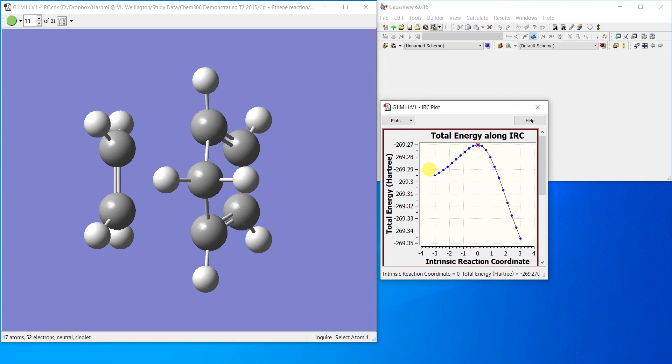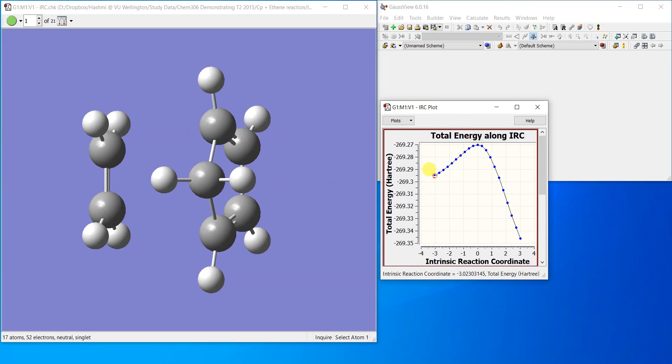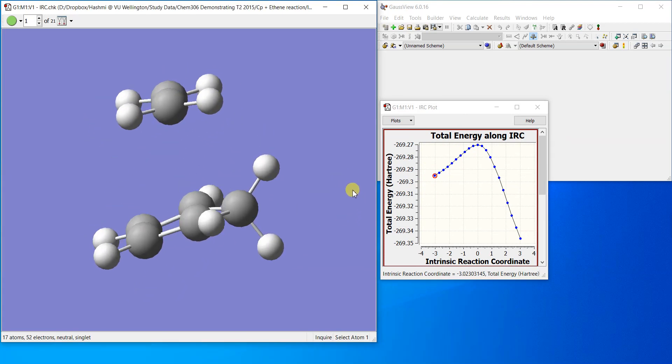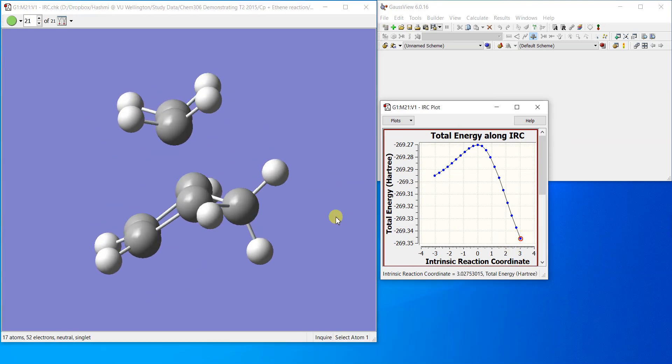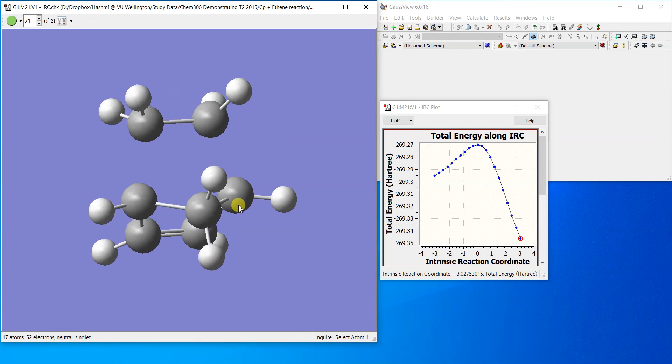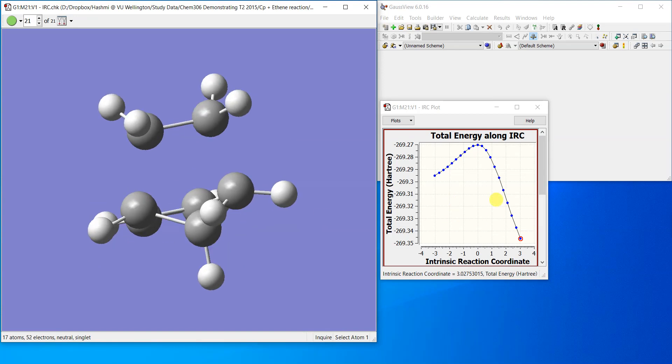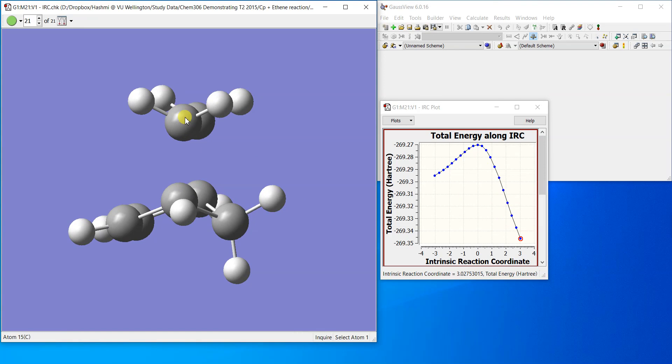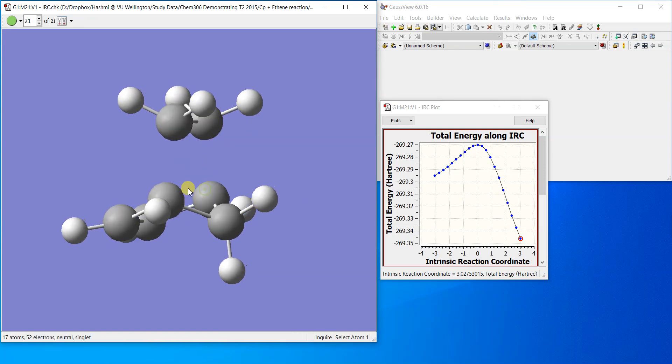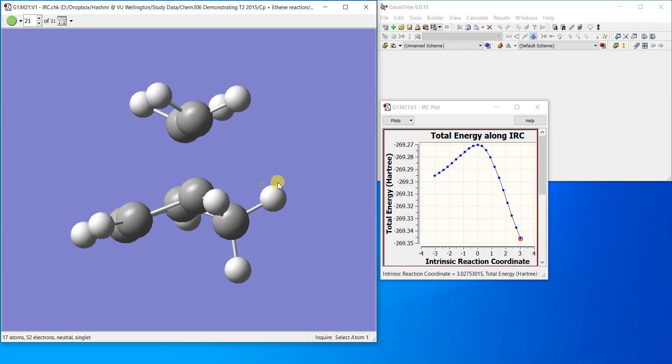So that's the transition structure here, and here are the reactants. You can see that these are the two reactants. And here is the product. So if we run it for more points then you can definitely reach to the exact product where there are bonds between these two atoms.